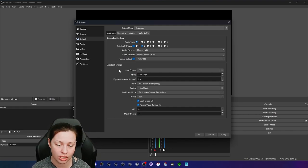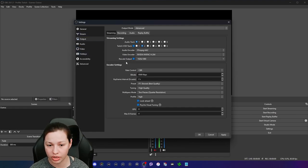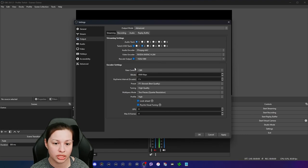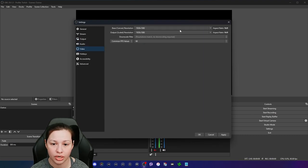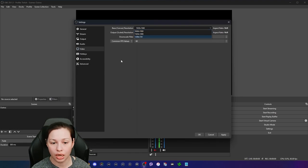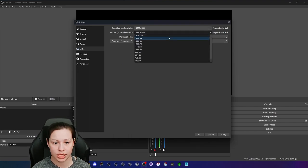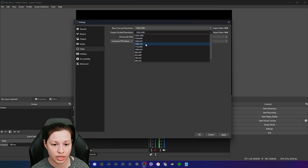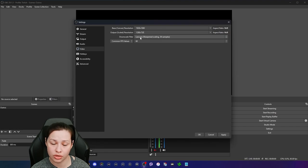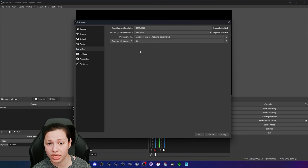Even though I'm capable of doing 4K as my base — since it's an ultrawide I could change it all the way up — I don't. When talking about output, if I wanted to downscale to 720p I want to choose Lanczos always and keep common FPS values at 60. I've seen some people come to integer FPS value and change it to 120 — you don't want to do that. Just keep it at common FPS values at 60.